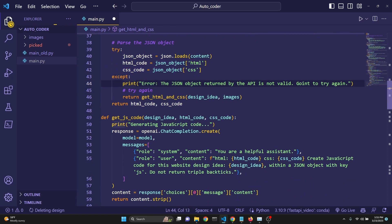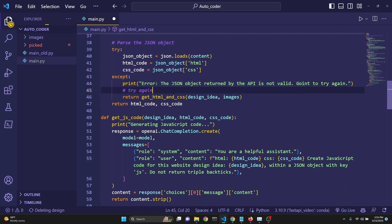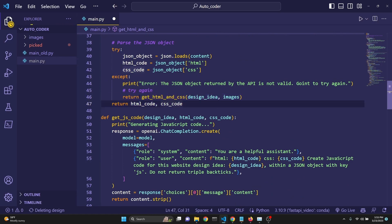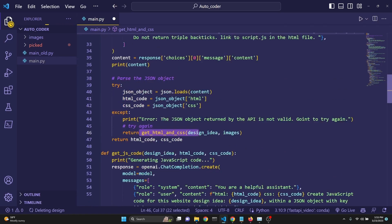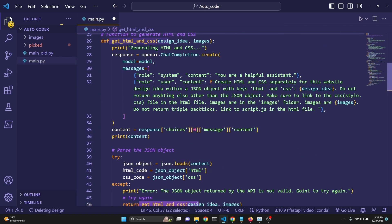But in the case that this process fails, then we are printing an error message and we are actually trying again, just recalling the function. It's calling it recursively.